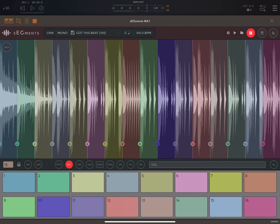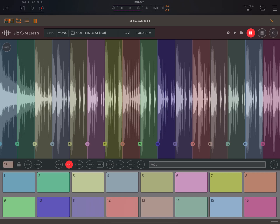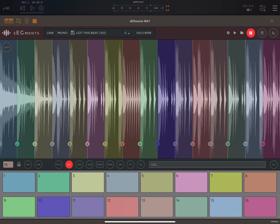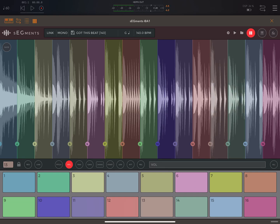'Link' — let's see what link does. When we choose link, it's similar to gate in that you've got to keep your finger on the screen, but it will also go through the other slices after it.